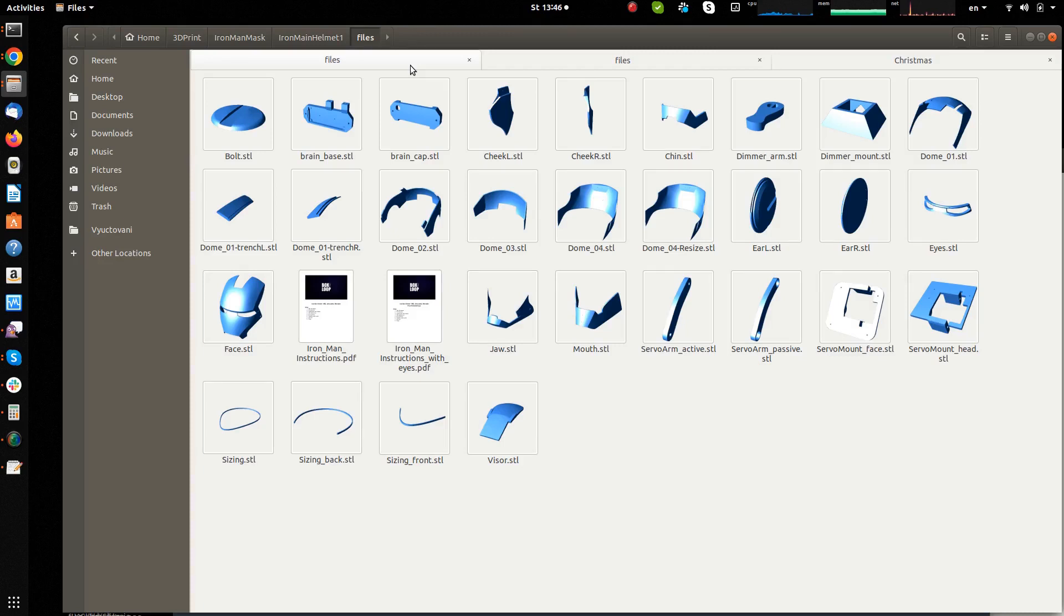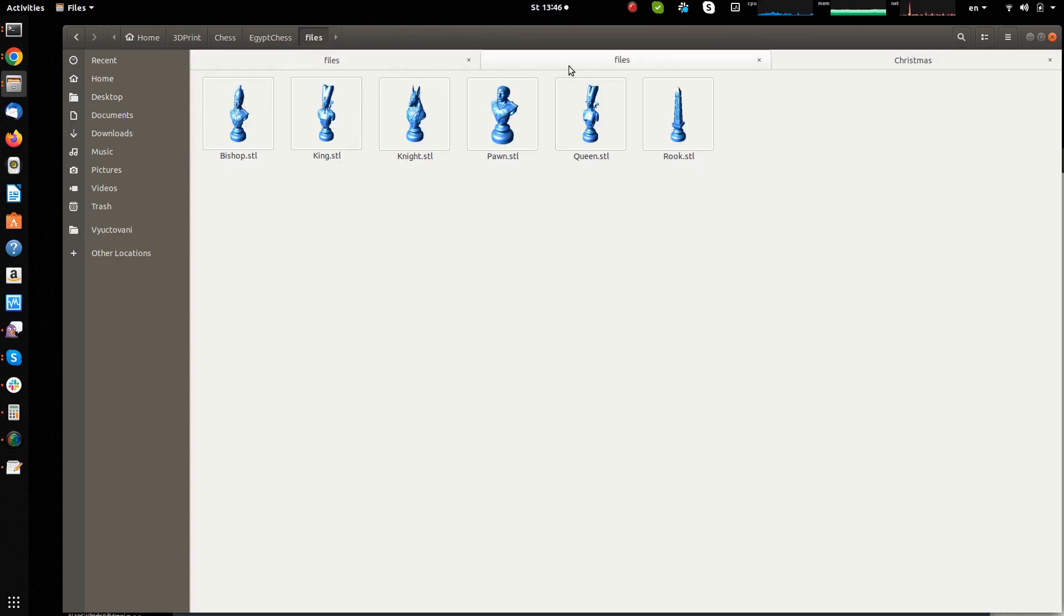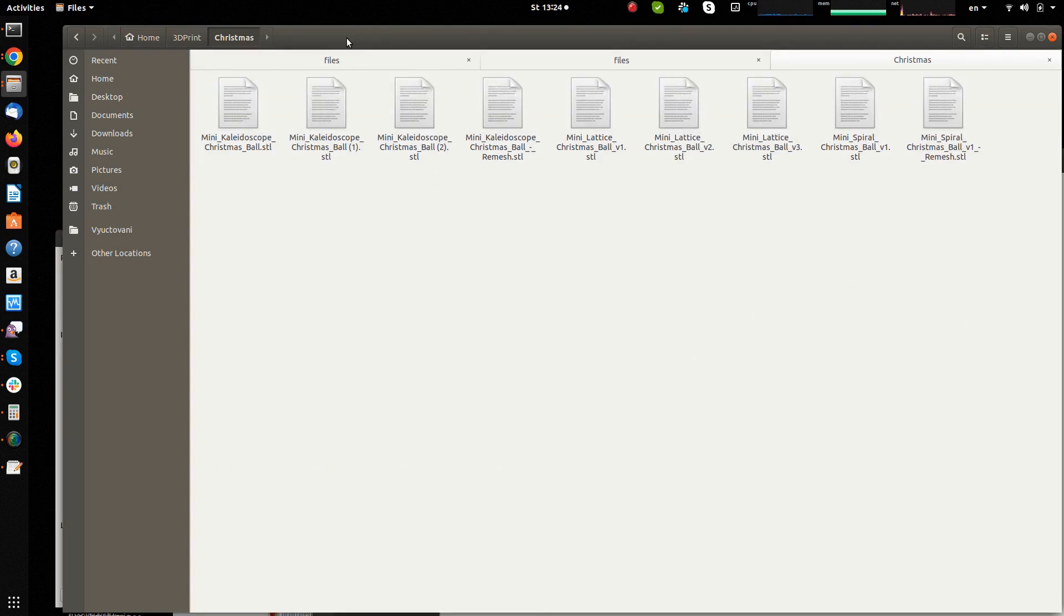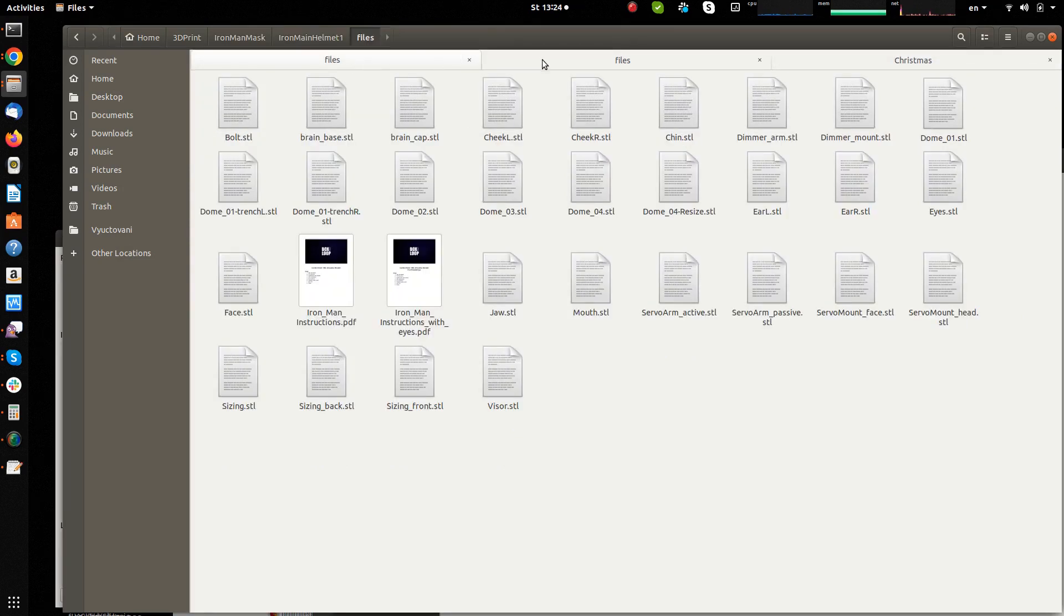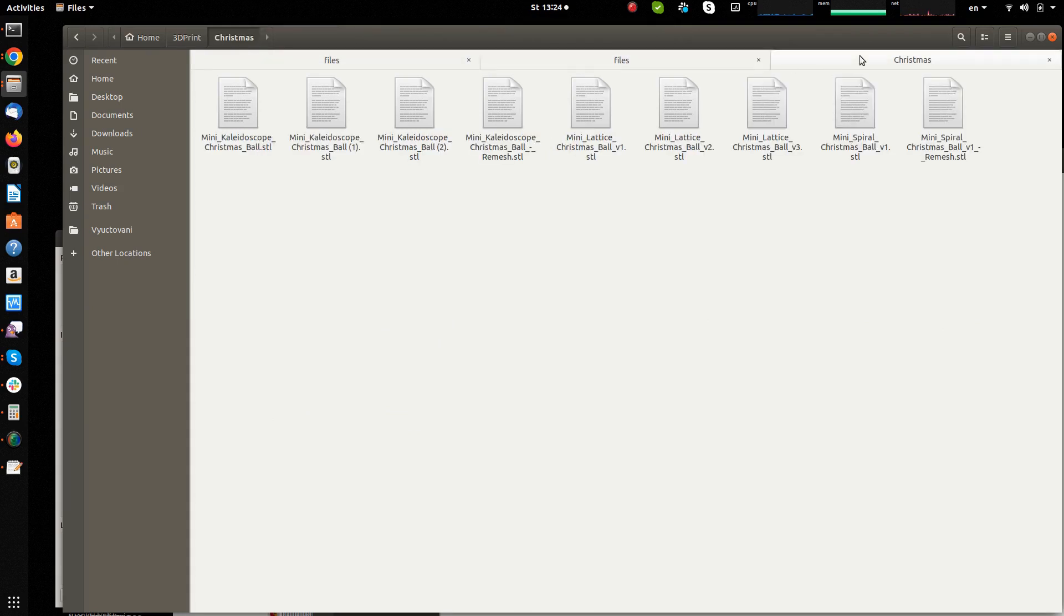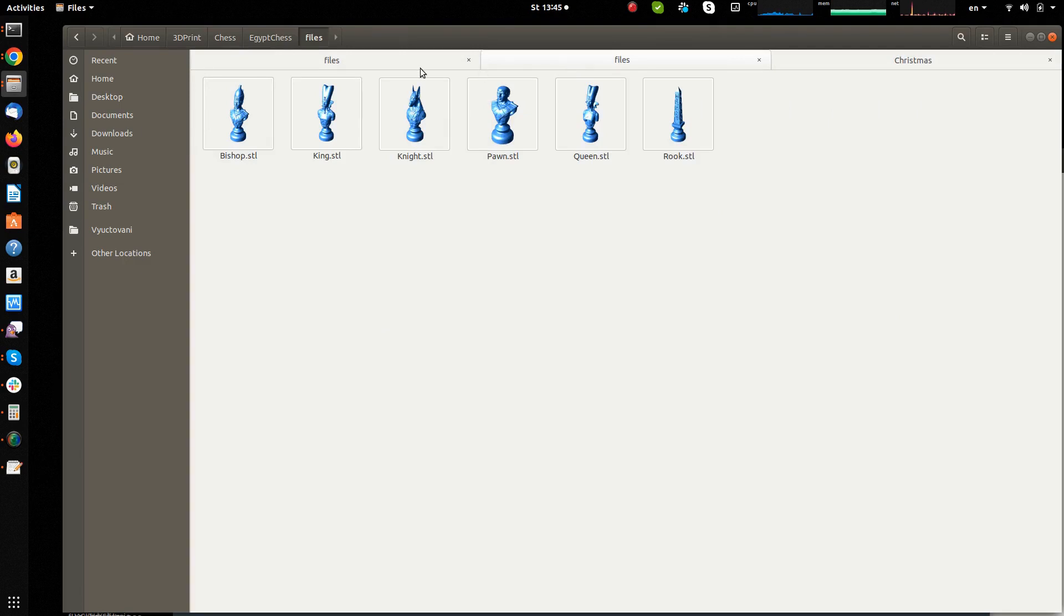To better navigate through files, it's useful to show thumbnails of STL files in the file view rather than a generic file icon. My name is Petr and this is a short tip on how to get STL file thumbnails in the file manager and what file viewer I use for STL files.